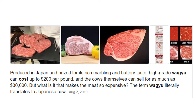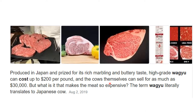The hallmark of this kind of fat is the intramuscular fat — it gives a buttery taste. High-grade Wagyu can cost up to $200 per pound and can sell for up to $30,000 for a single piece. The term Wagyu literally translates to 'Japanese cow.' The grading runs from A to C for yield and 1 to 5 for quality; A5 is the maximum, best quality Wagyu.